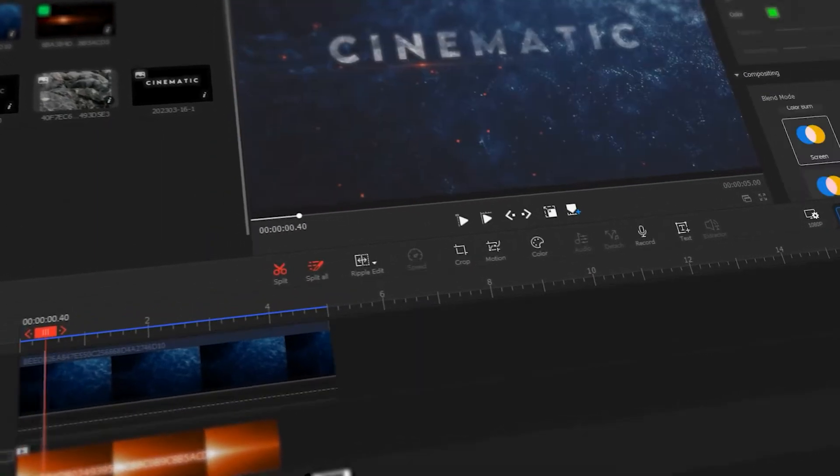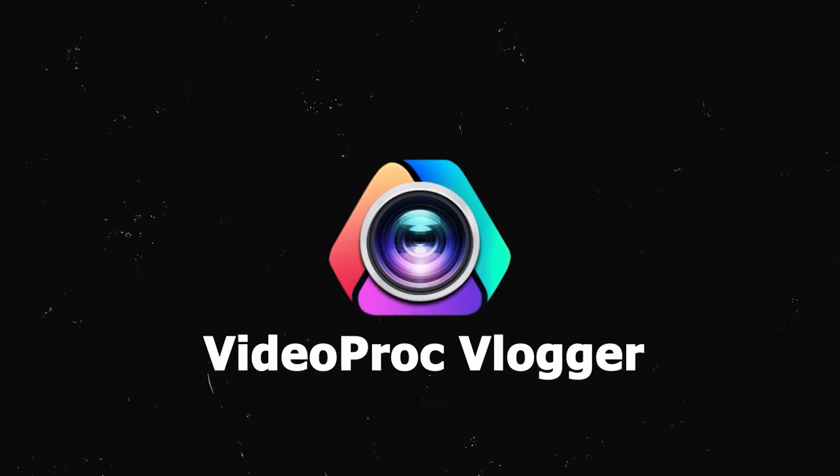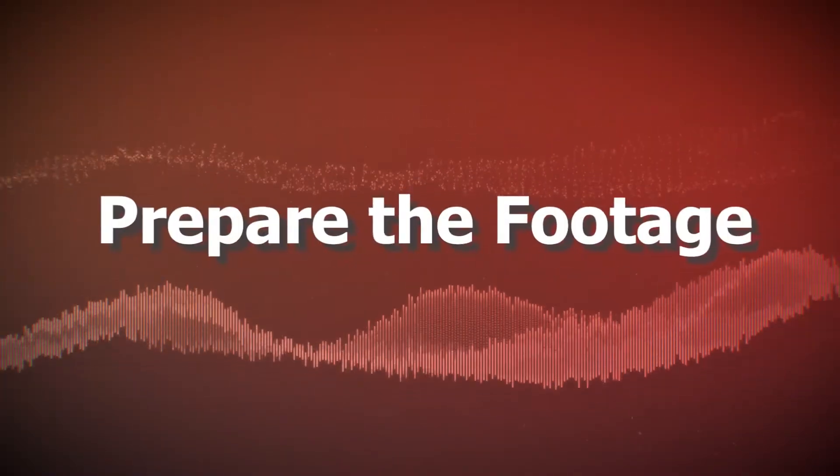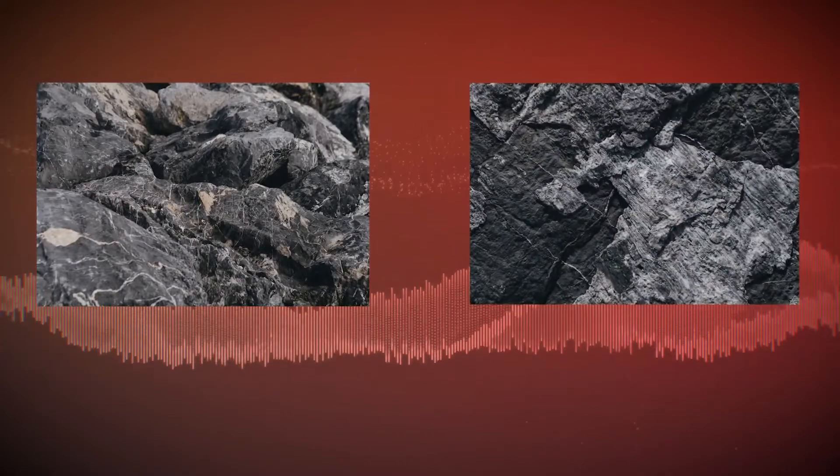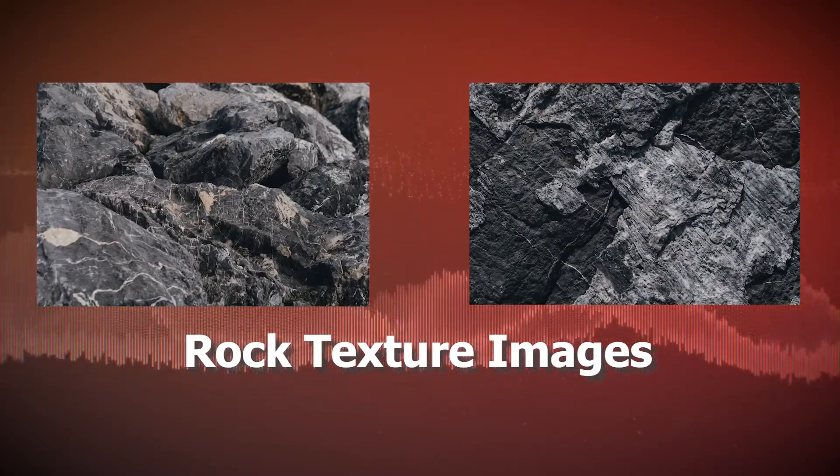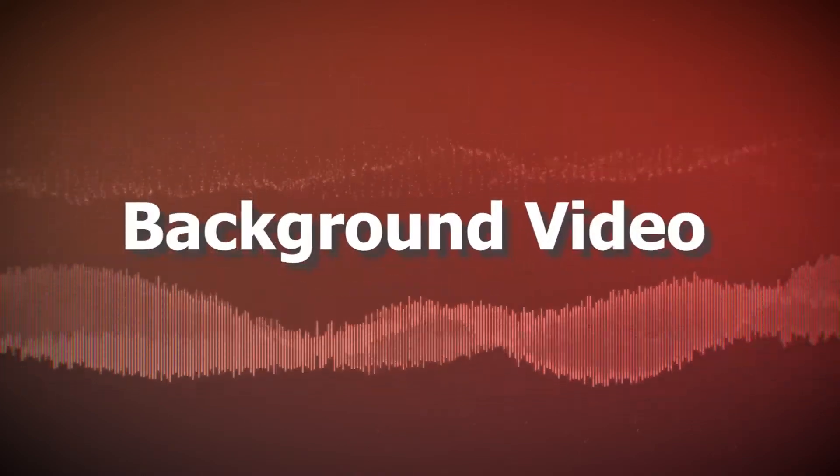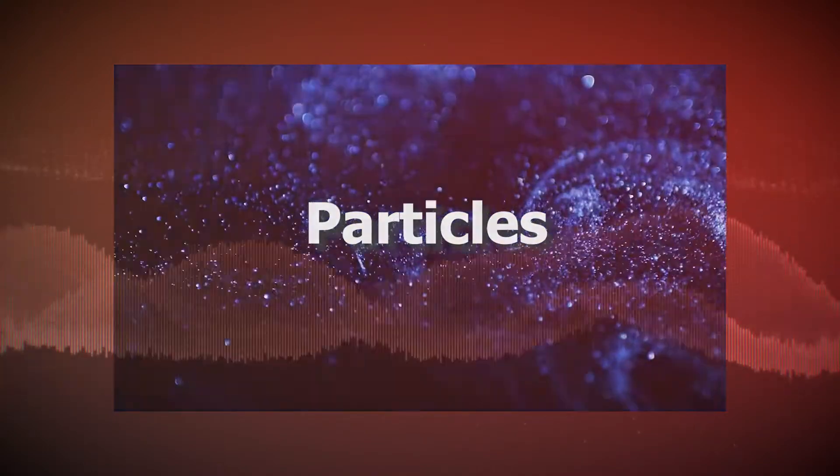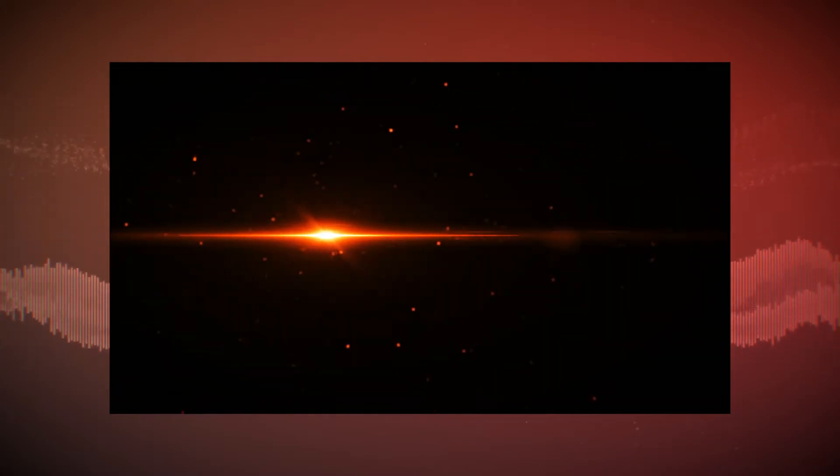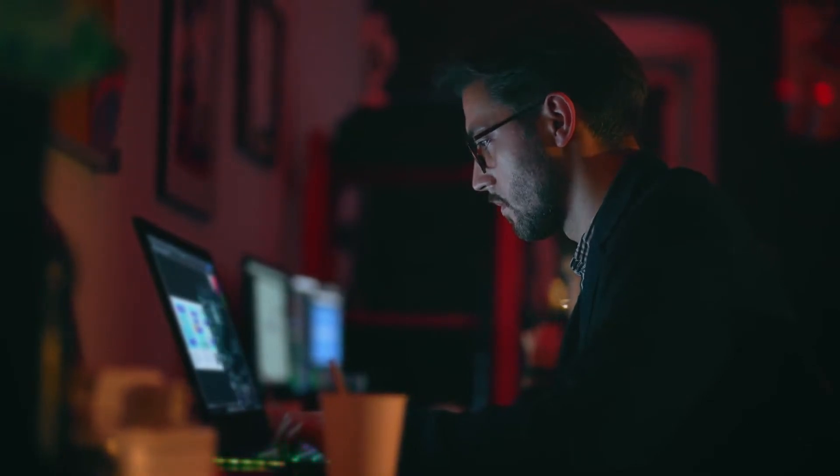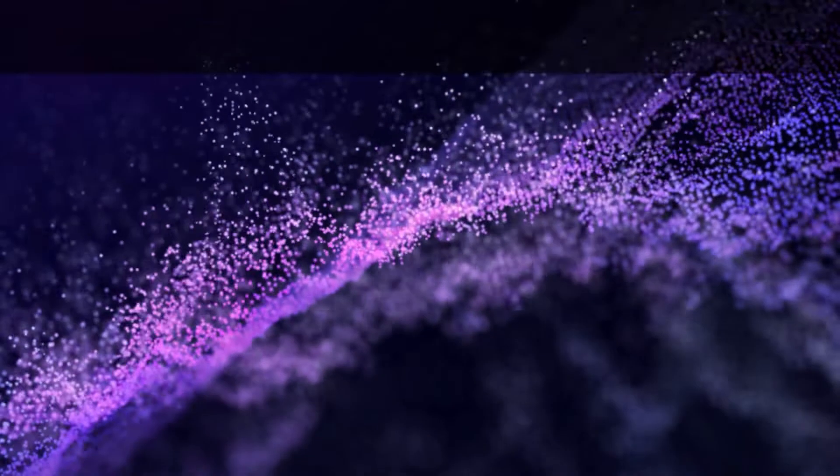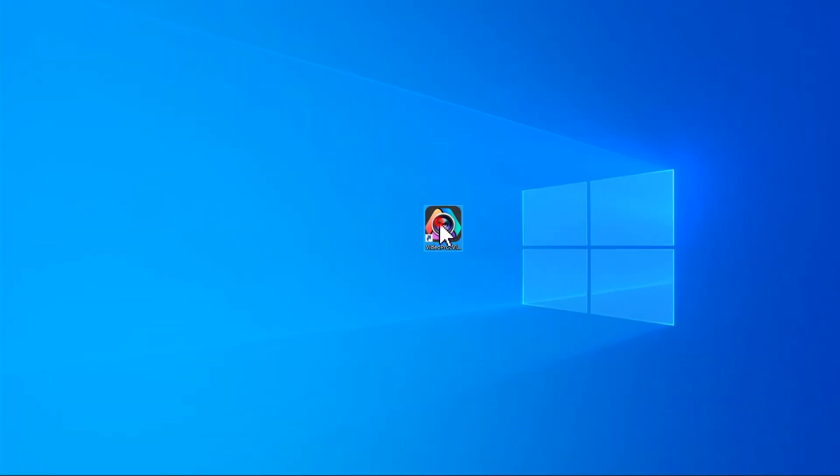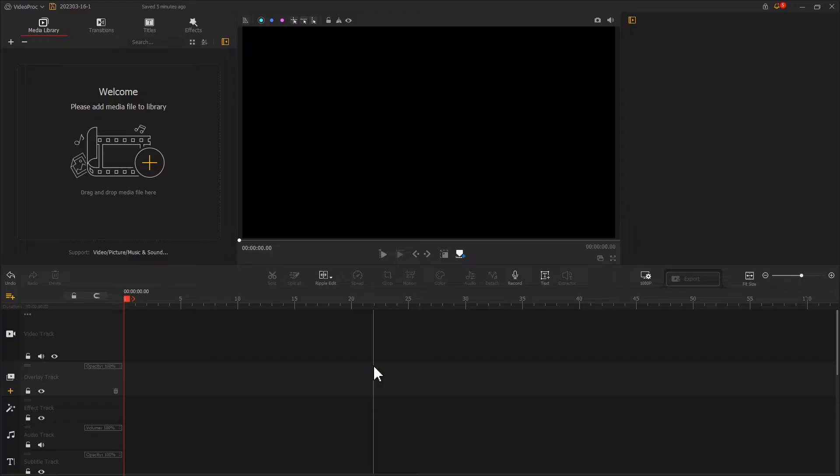First, let's prepare the footage: two pieces of rock texture images which can be found on a website we shared in this video aside. We need a background video with elements like particles or smoke and a light effect image. It's fine if you cannot get all of them prepared by yourself, as we'll share some of them on our Facebook group.